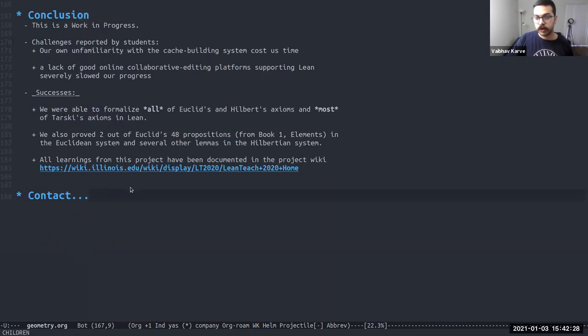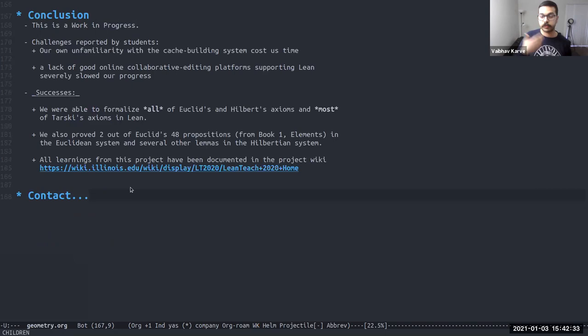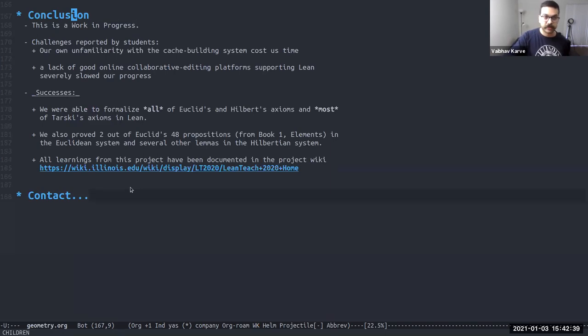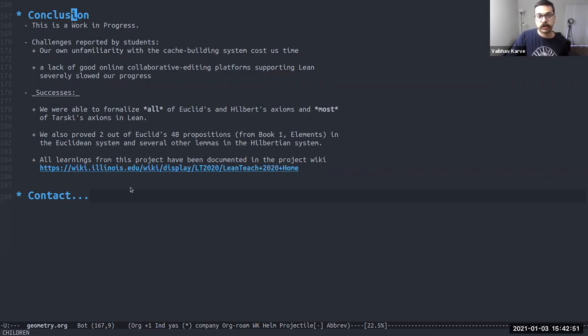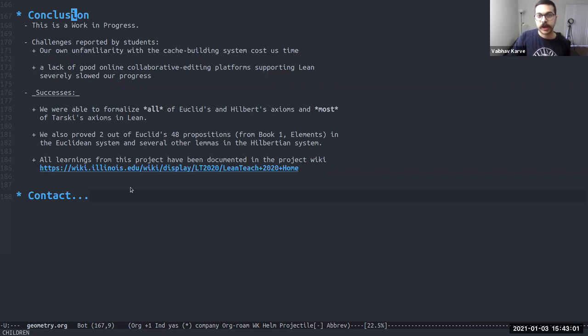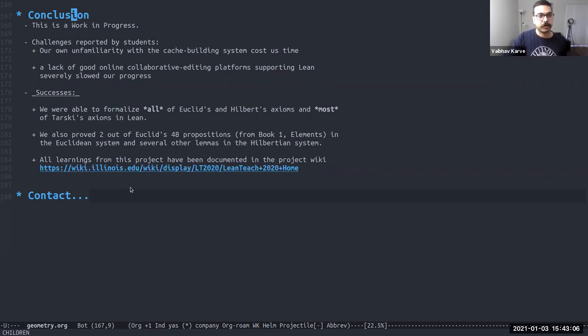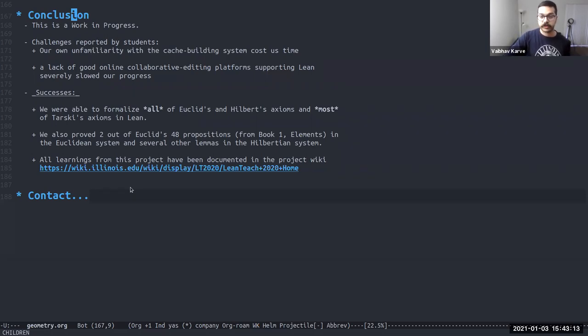This brings me to some concluding remarks. As I mentioned, this is a work in progress. We are still adding in these proofs for all the propositions. The students themselves reported some challenges that they faced throughout the project. One was our own unfamiliarity with the cache building system. This is the lean prover's cache building system and the process by which it builds old leans. We were unfamiliar with it. It cost us some time to figure out how exactly building binaries work. That was one challenge. The other thing was the lack of a good online collaborative editing platform. As I mentioned, we started with using CoCalc, but eventually it got a bit slow for our use case and we had to move away from that.